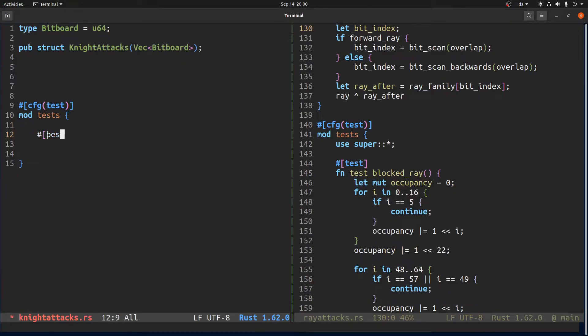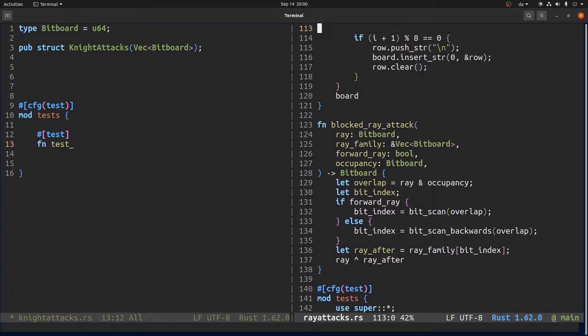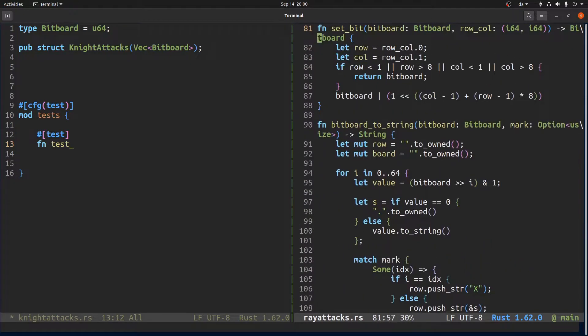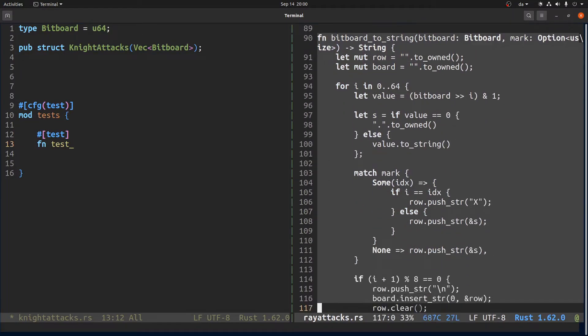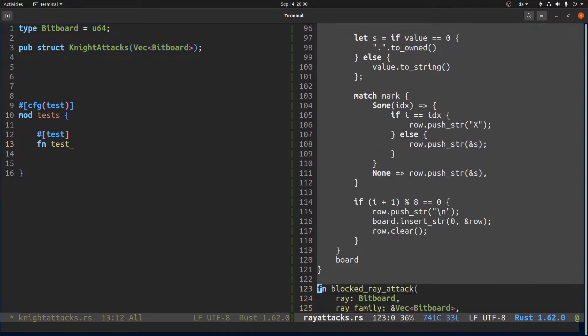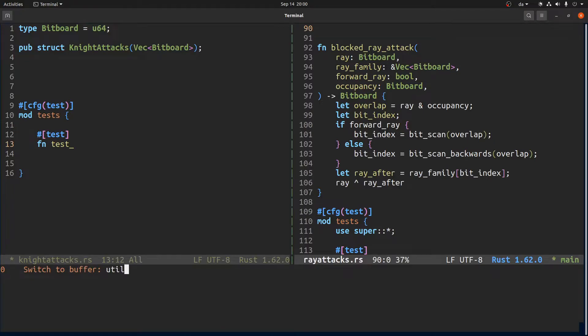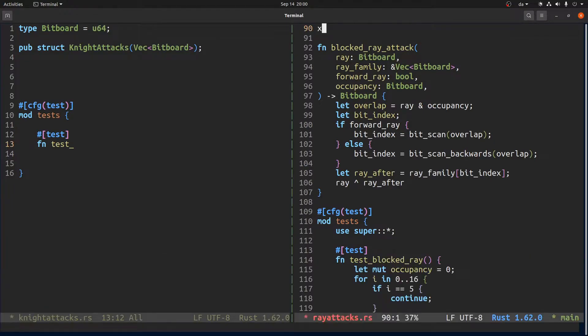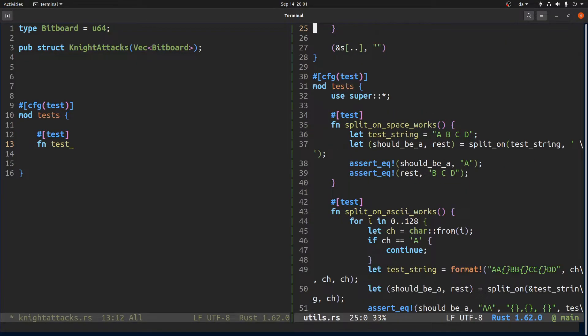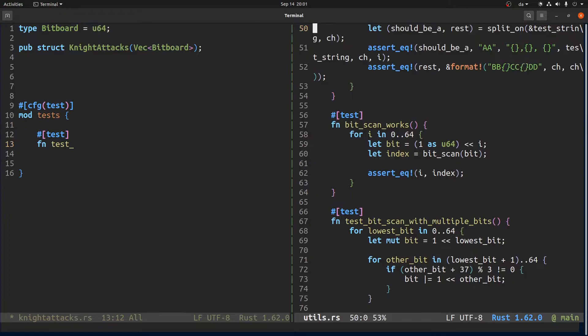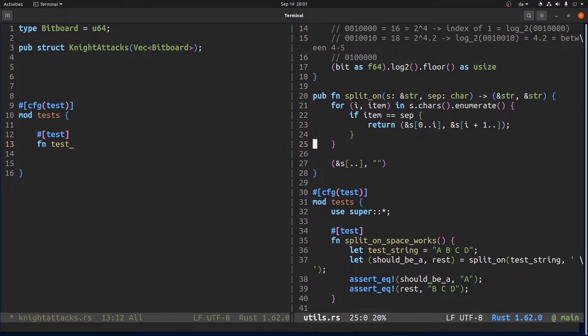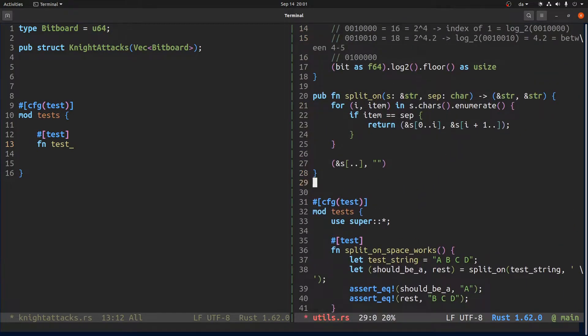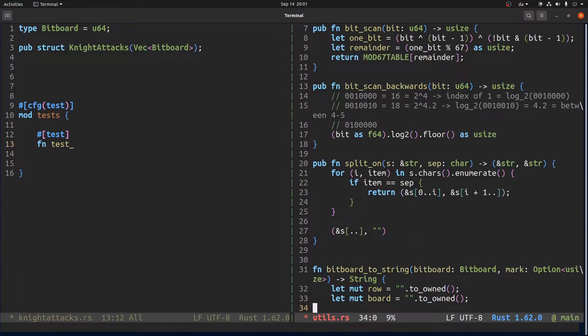And... let's see, test... What should we do? First of all I think I would like this bitboard to string to go into utilities. Utilities...